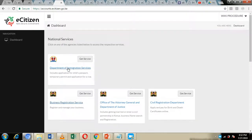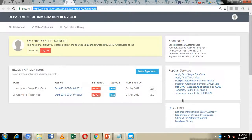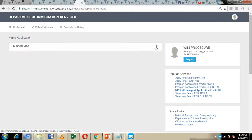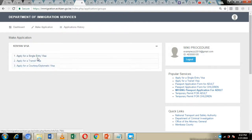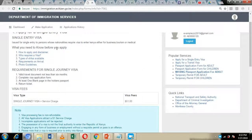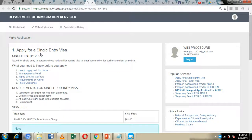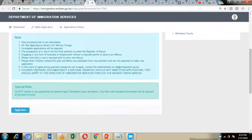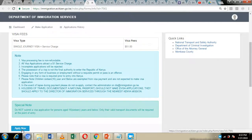Once you are on your dashboard, go to the Department of Immigration Service and click on the get service button. By clicking get service, you will be directed to the next page. Click on the make application icon, which will direct you to the next page. Click on the plus button and select the single entry visa. By clicking on the single entry visa, you will be directed to the next page where you are supposed to read the instructions carefully, make sure you have everything in order, and then click on the apply now button.